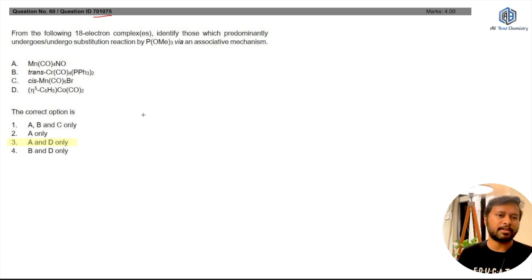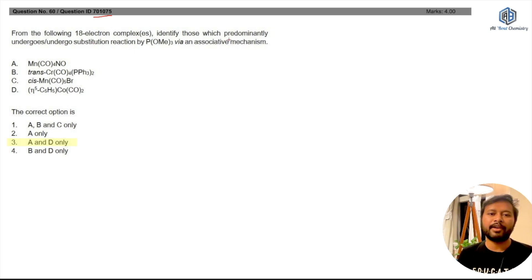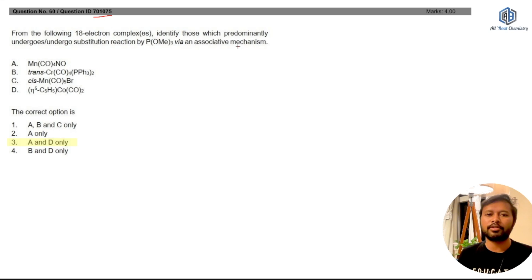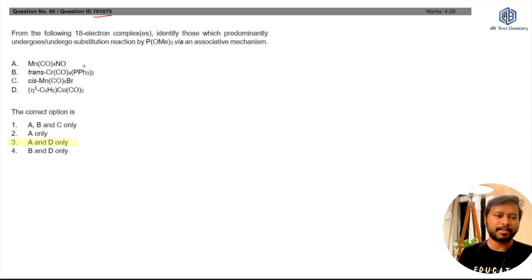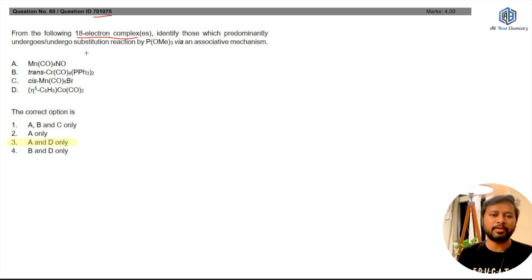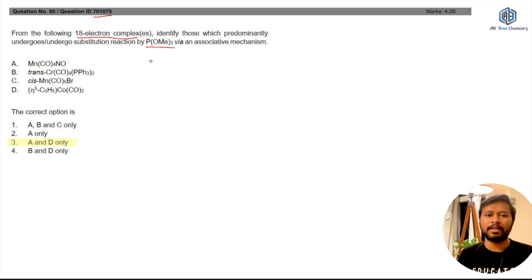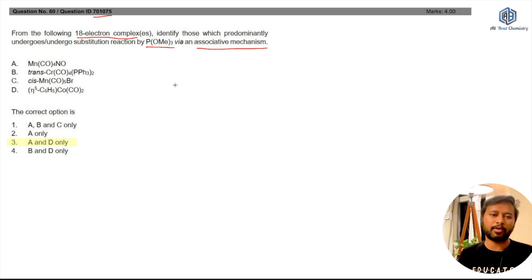Let's understand the question first. The question says: from the following 18-electron complexes, identify those which predominantly undergo substitution reaction by P(OMe)₃ via an associative mechanism. There are two or three very important things to note from the question. First, all the complexes given are 18-electron species, and second, you have to see which of these undergo substitution via an associative mechanism.